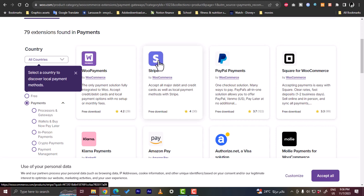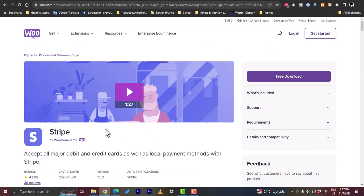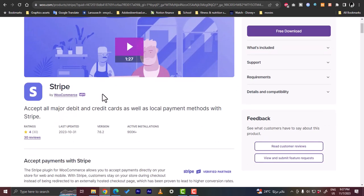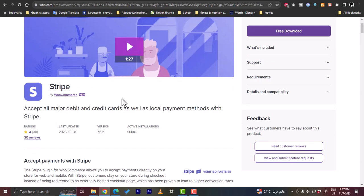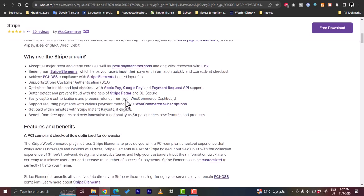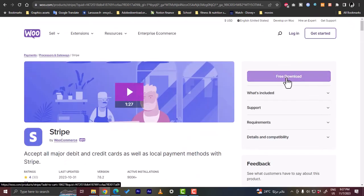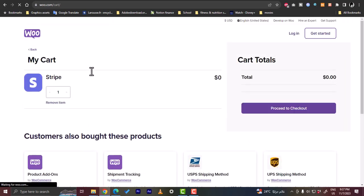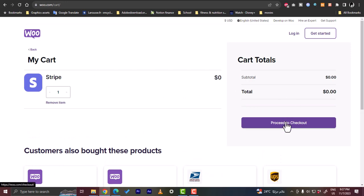From here, click on Stripe. You can also filter by country to view the payment methods available in your country. This extension will let you accept payments with Stripe, and it's by WooCommerce — the official extension. You can get information on the extension, and if you want to download it, click on 'Free Download.' It's added to the cart and of course it's free, so the total is zero. Then proceed to checkout.